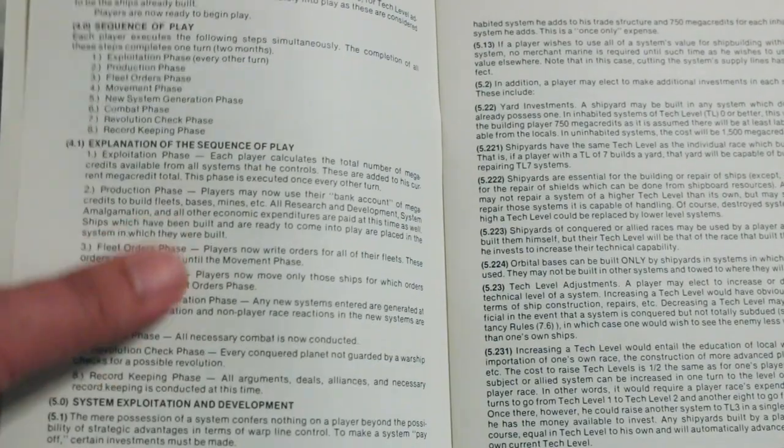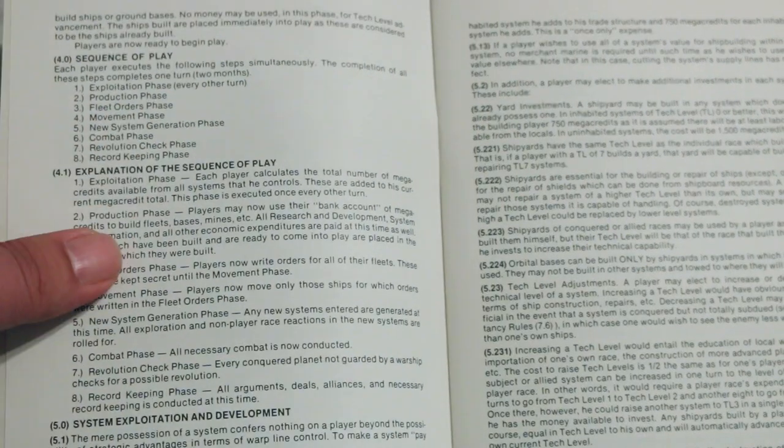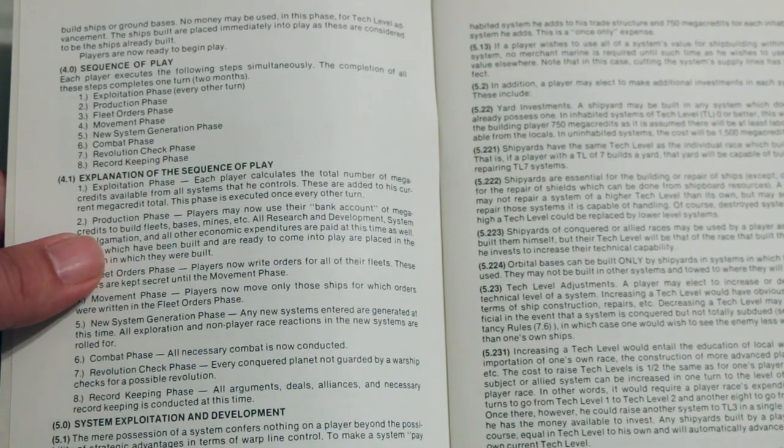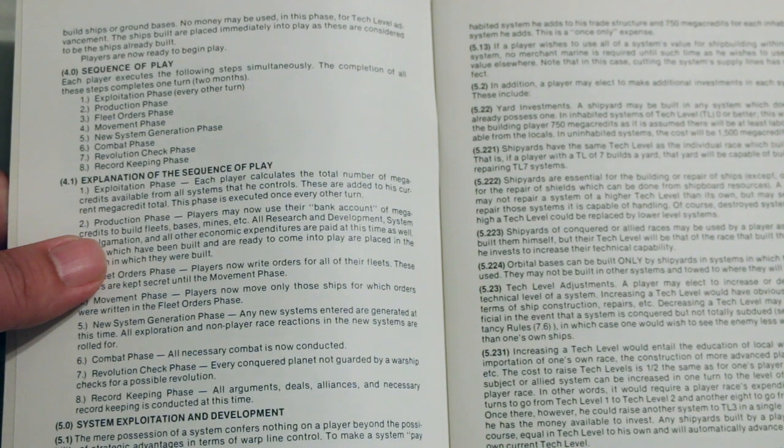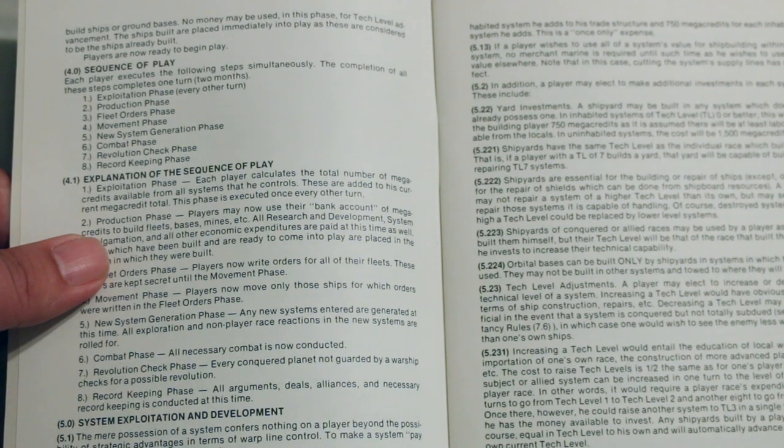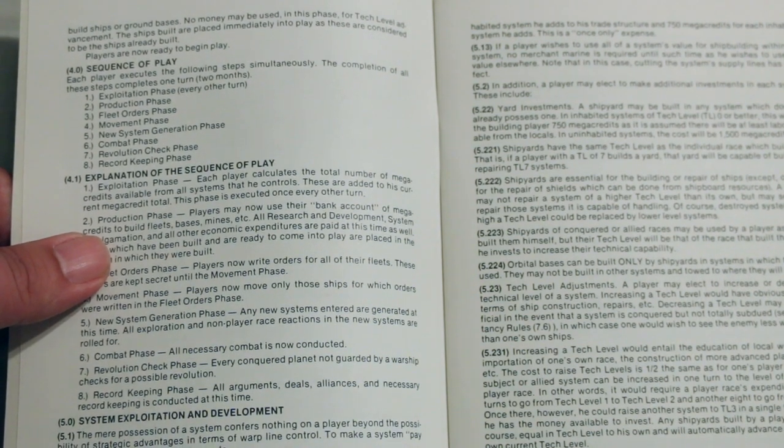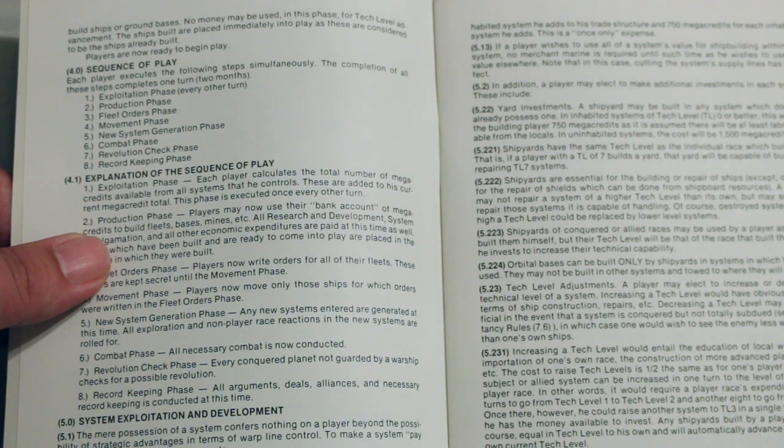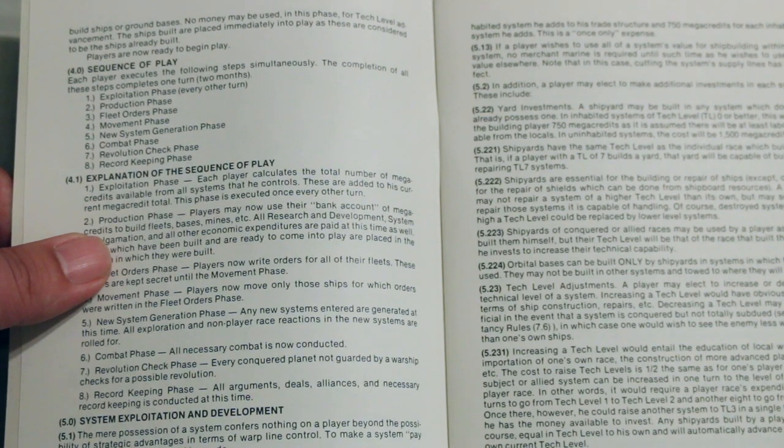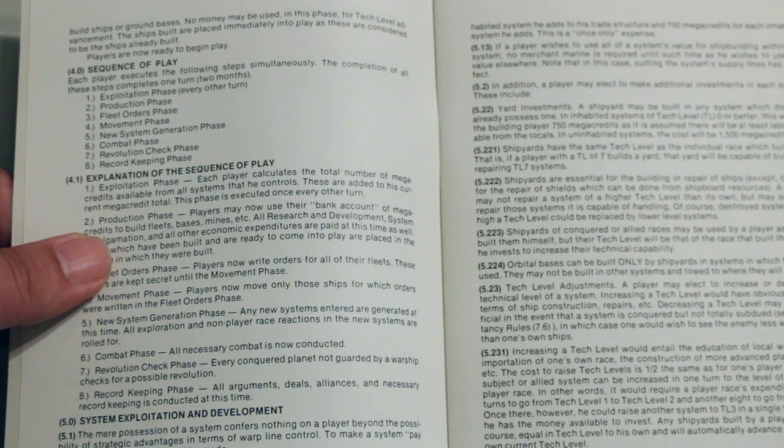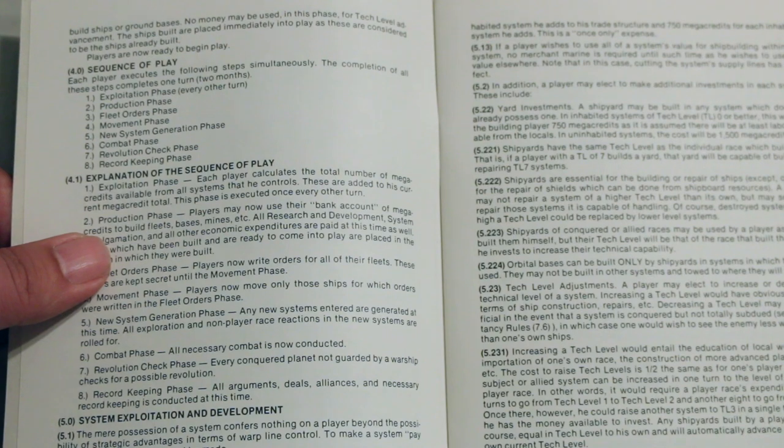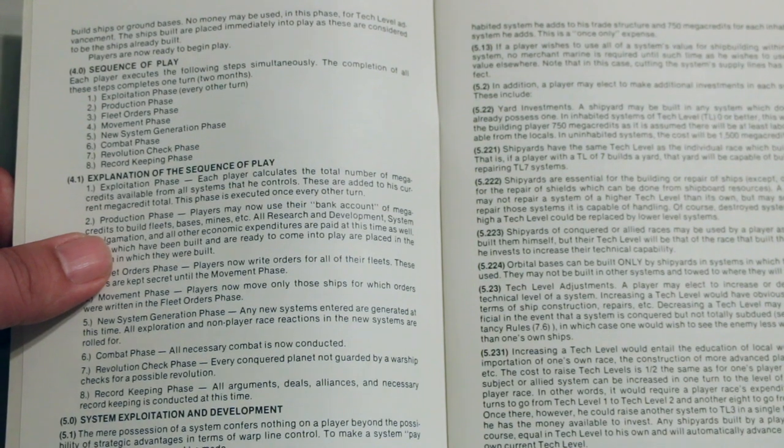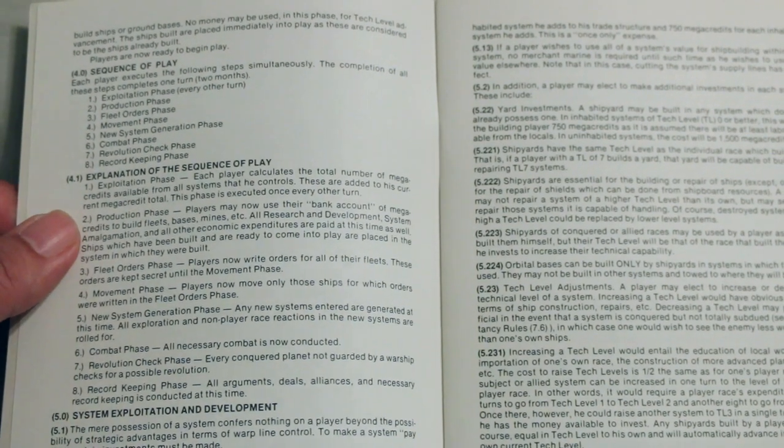All right, Sequence of Play. Looks like it's different for this one. Exploitation Phase, which occurs every other turn, Production Phase, Fleet Orders Phase, Movement Phase, New System Generation Phase, Combat Phase, Revolution Check Phase, and Record Keeping Phase.